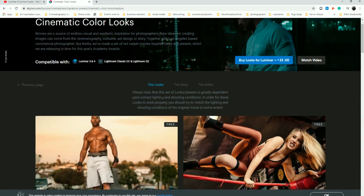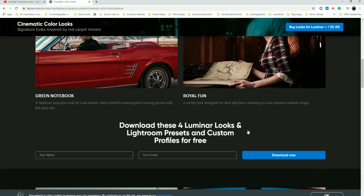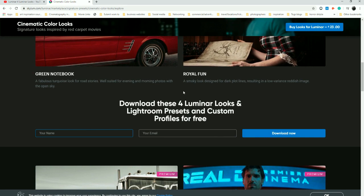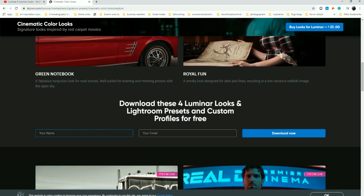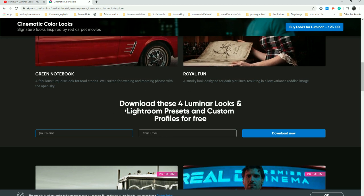It also tells you some information about the artist and the story behind the Looks. To get the free Looks, you just put your name and email in. I'll do that now, get the free Looks, and then jump right back in to show you how to apply them.